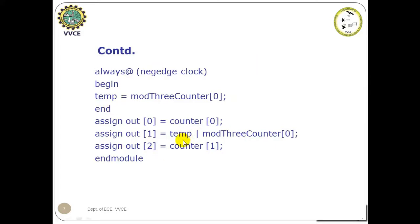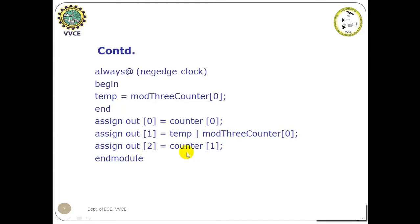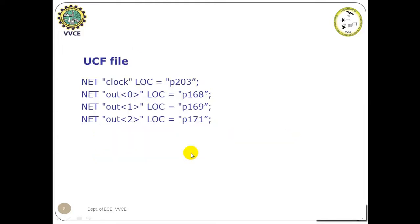The LSB bit of counter 0 is the output from divide by 2 clock. And the MSB bit of binary 2-bit binary upcounter is the output of divide by 4 clock. So OUT0 gives divide by 2 clock, OUT1 divide by 3, and OUT2 divide by 4 clock.